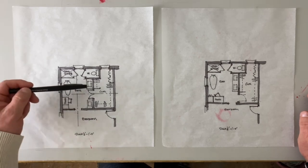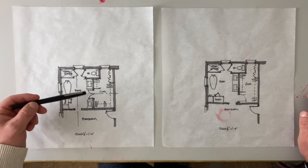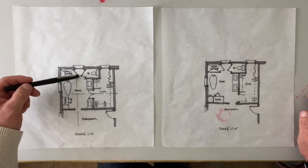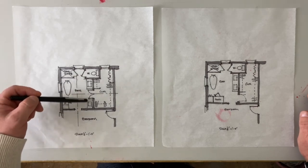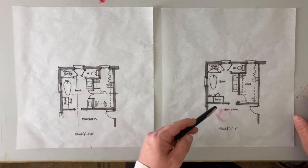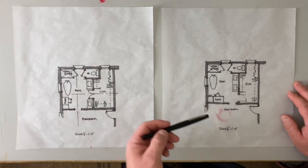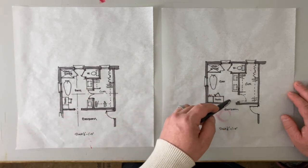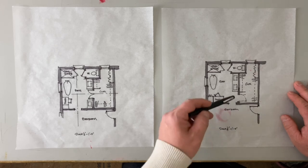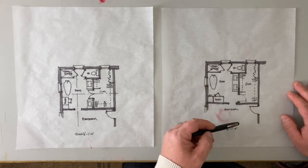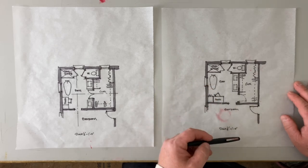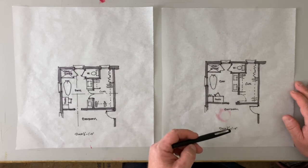This one definitely is more, I think, appealing as an entry and you're kind of opening into this larger space over here. It's a little tighter there and we've got some potential issues with the pocket door, but all in all, I think they're both good plans.